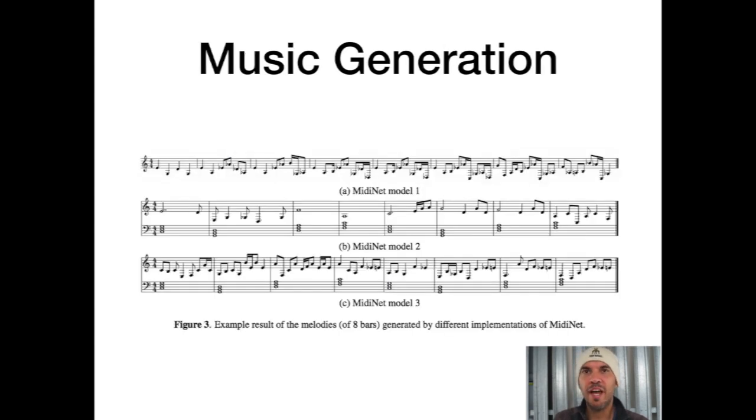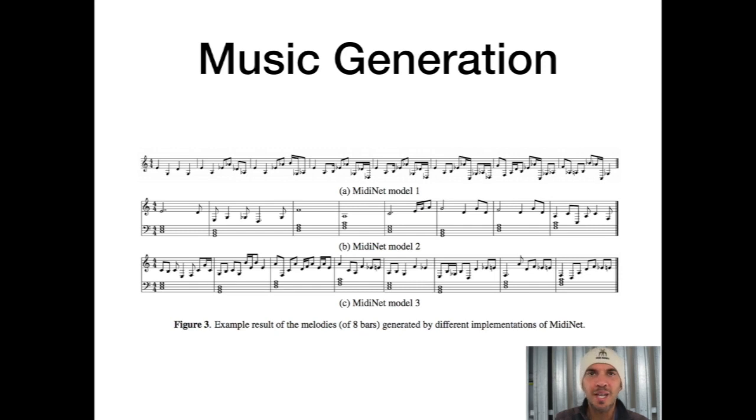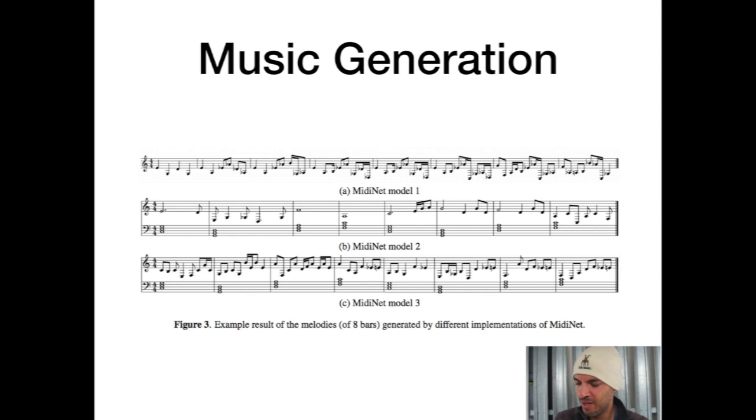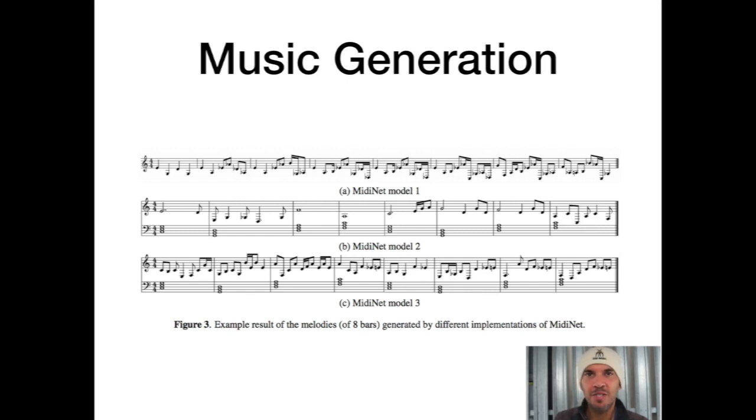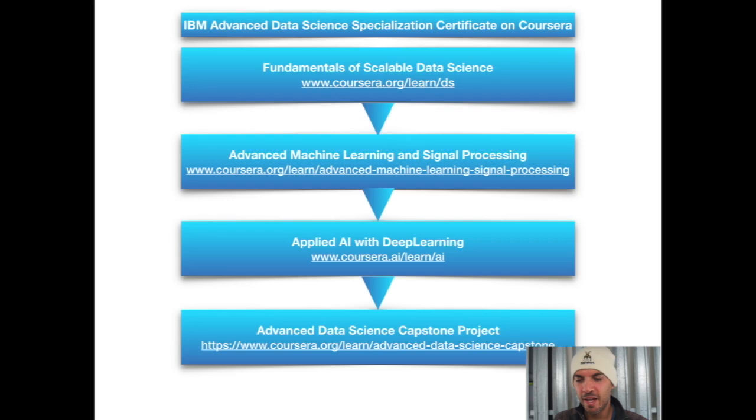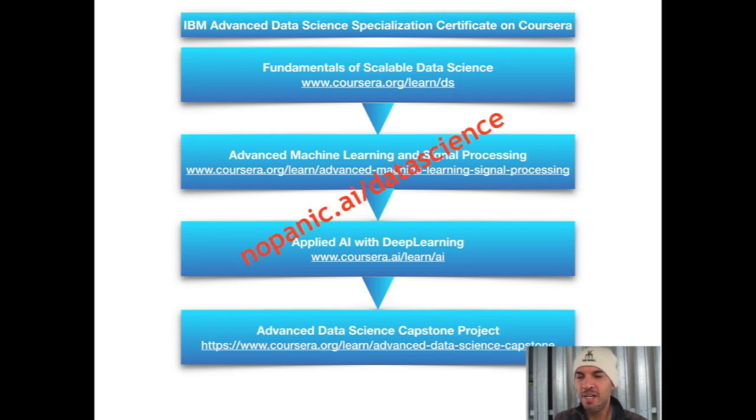Music generation. I haven't heard so many nice sounding examples, so I don't want to play those now, but that's something in the pipeline. That's basically it for the slides.